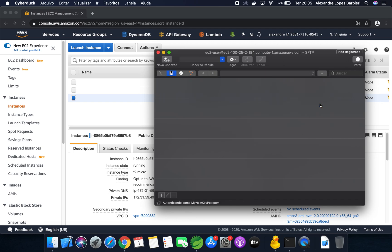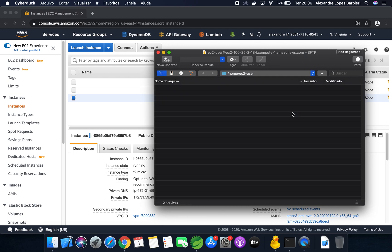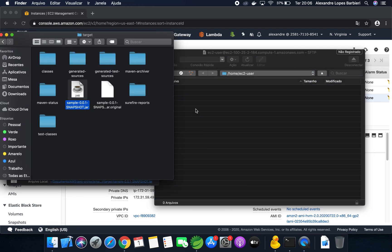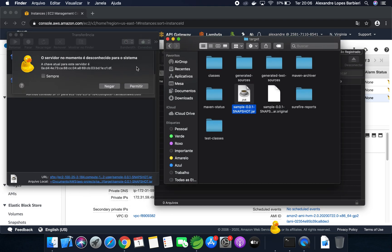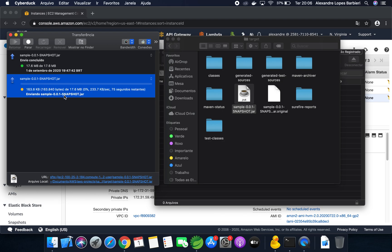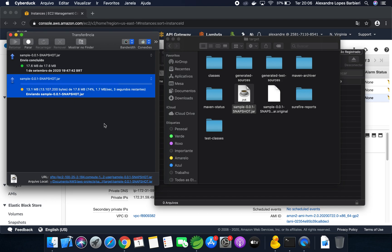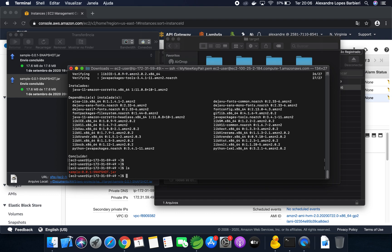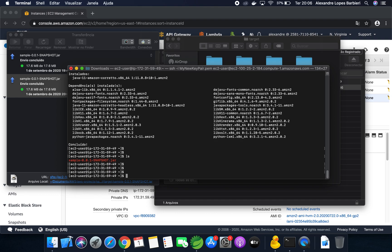Let's connect to the instance. Allow. Now you can upload your file, your JAR file here. Allow. So, we have to type ls, the JAR file is here.